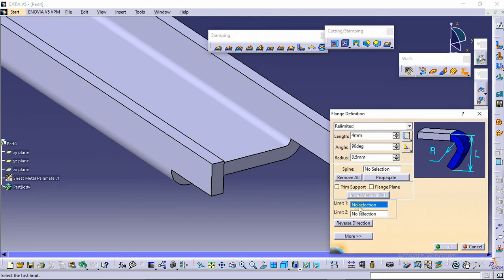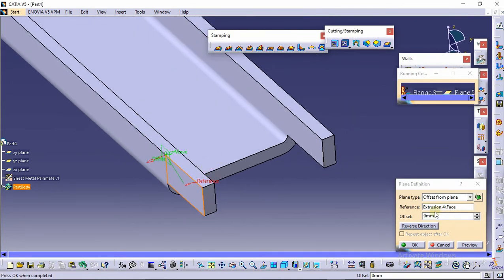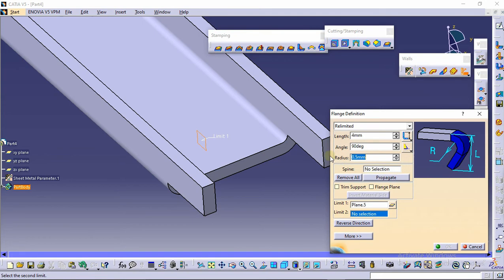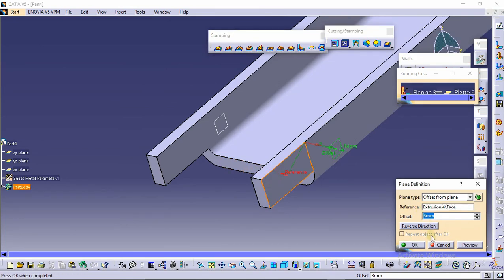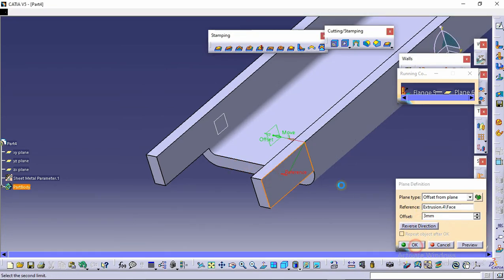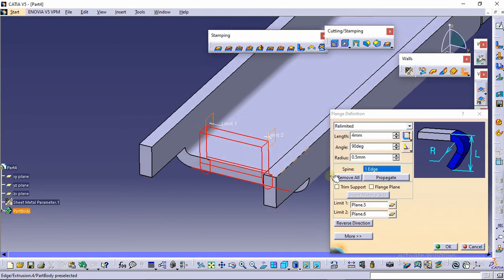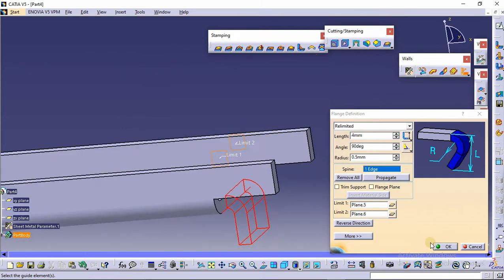Select limit one and click here on create plane. Select this plane and make the offset of 3 mm. Click on preview — we need this in reverse direction, so click reverse direction. Again make another plane: in limit two, select this plane and make an offset of 3 mm in reverse direction. Now select the spline — this is the spline. Click reverse direction and then click OK.